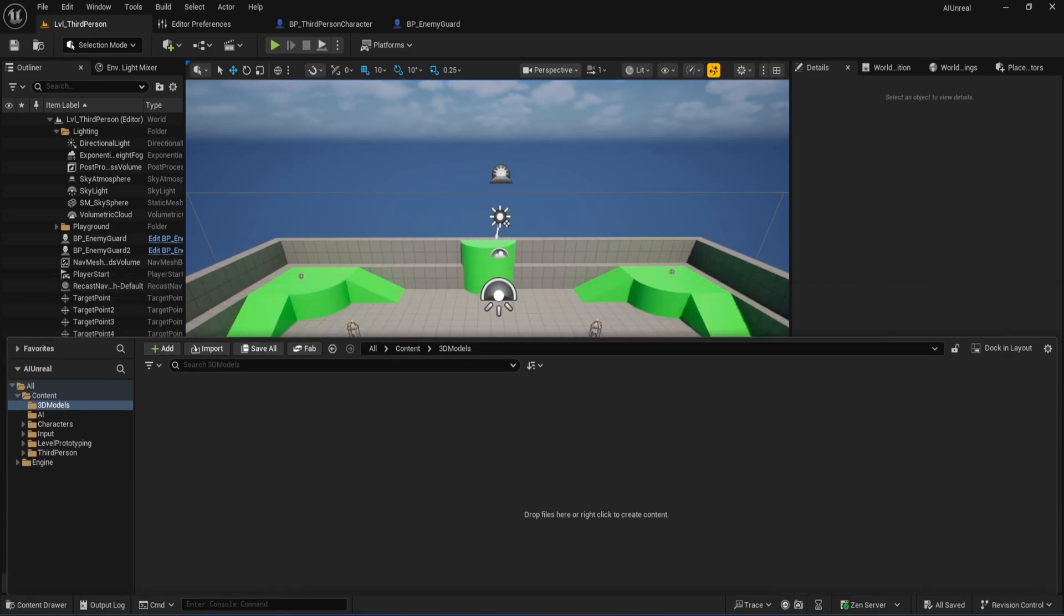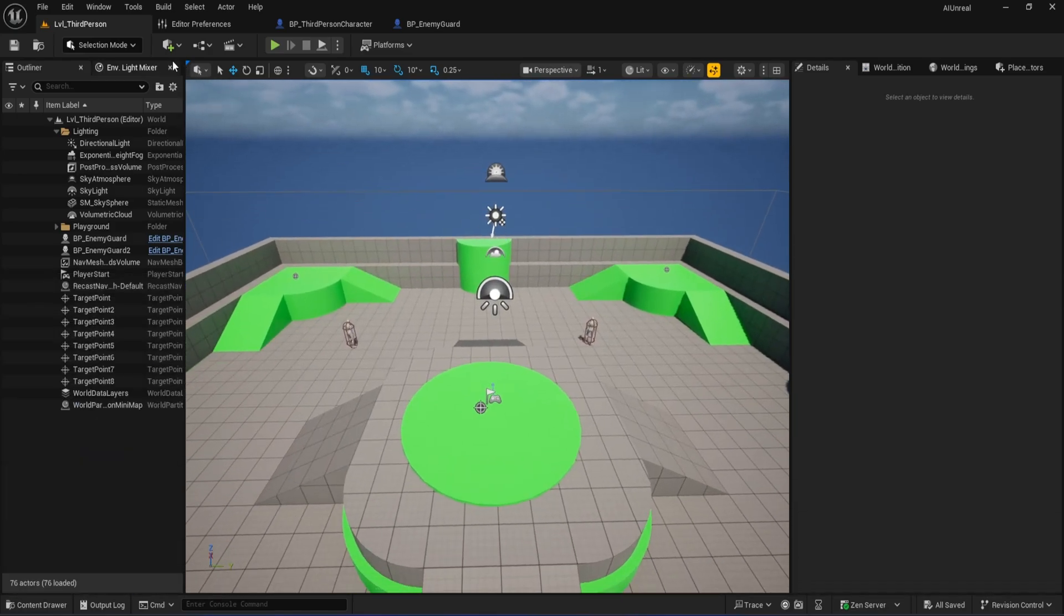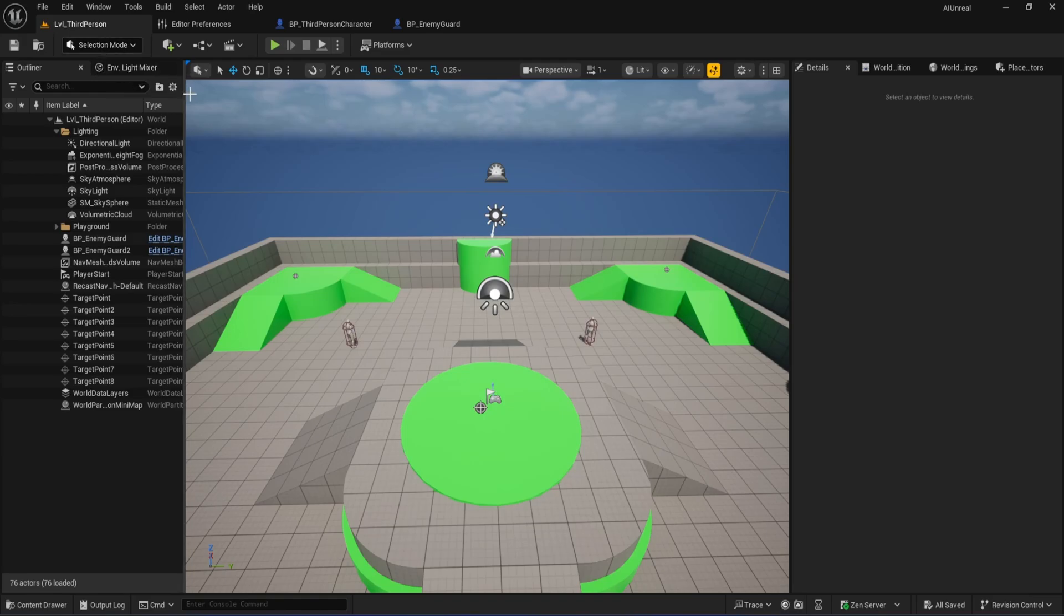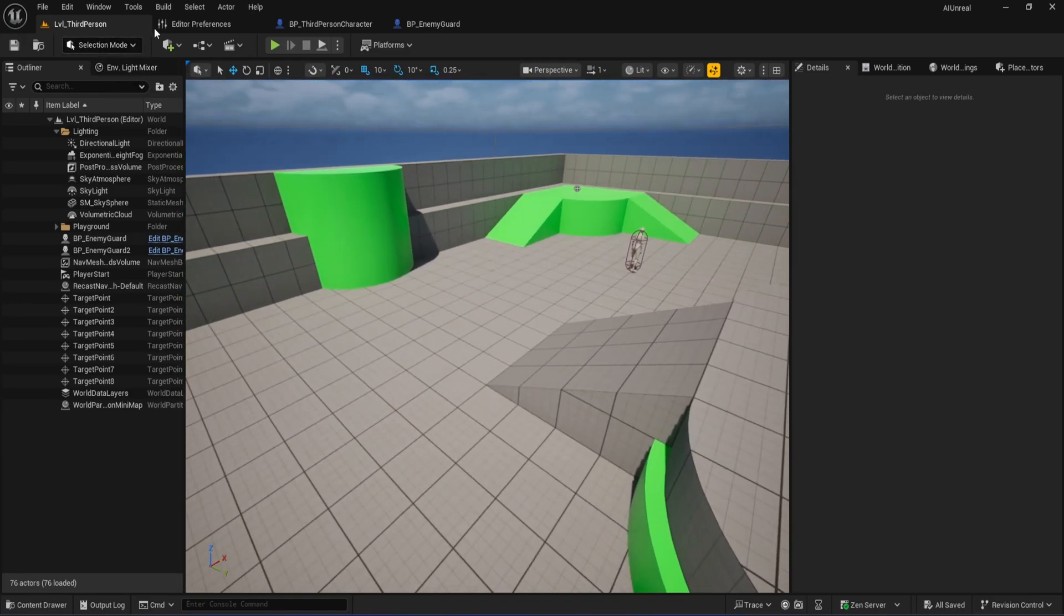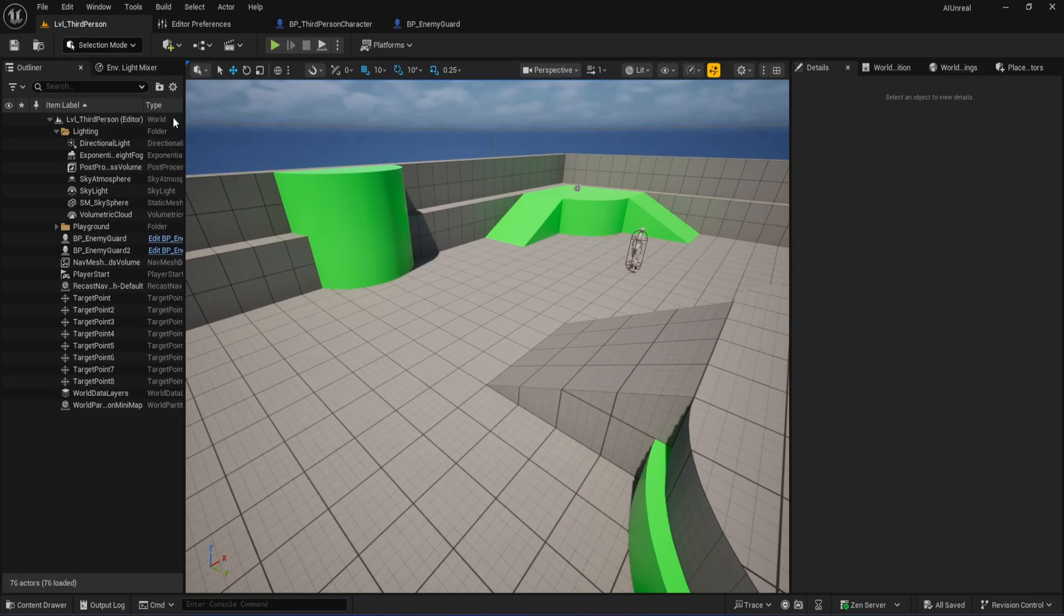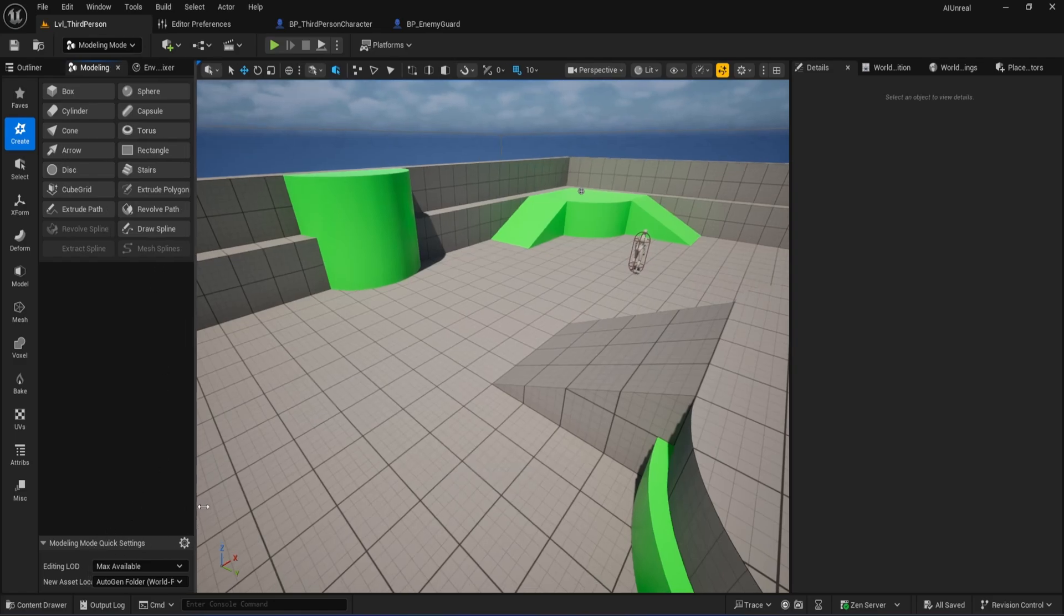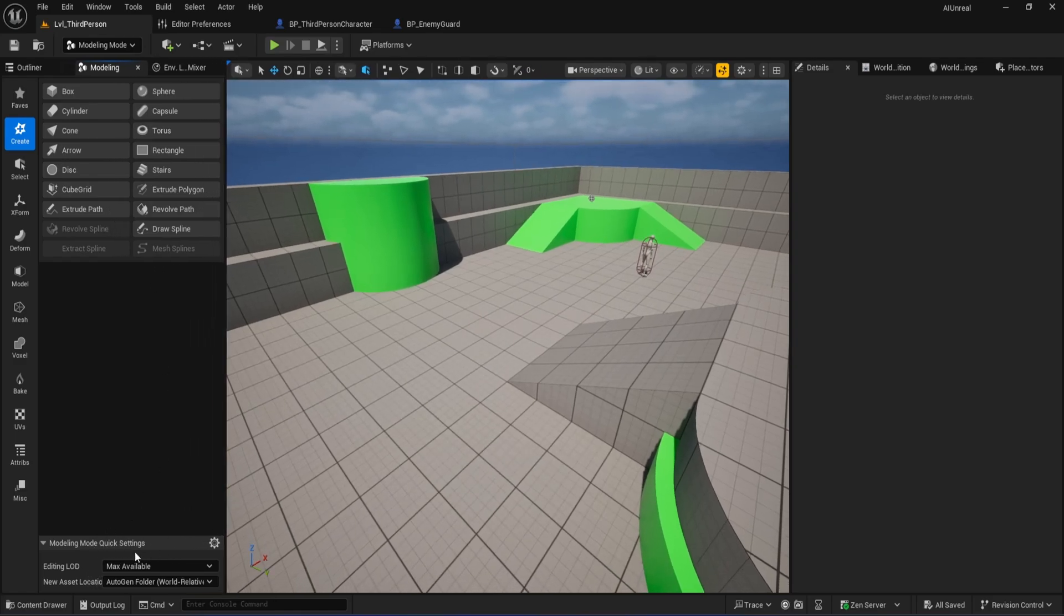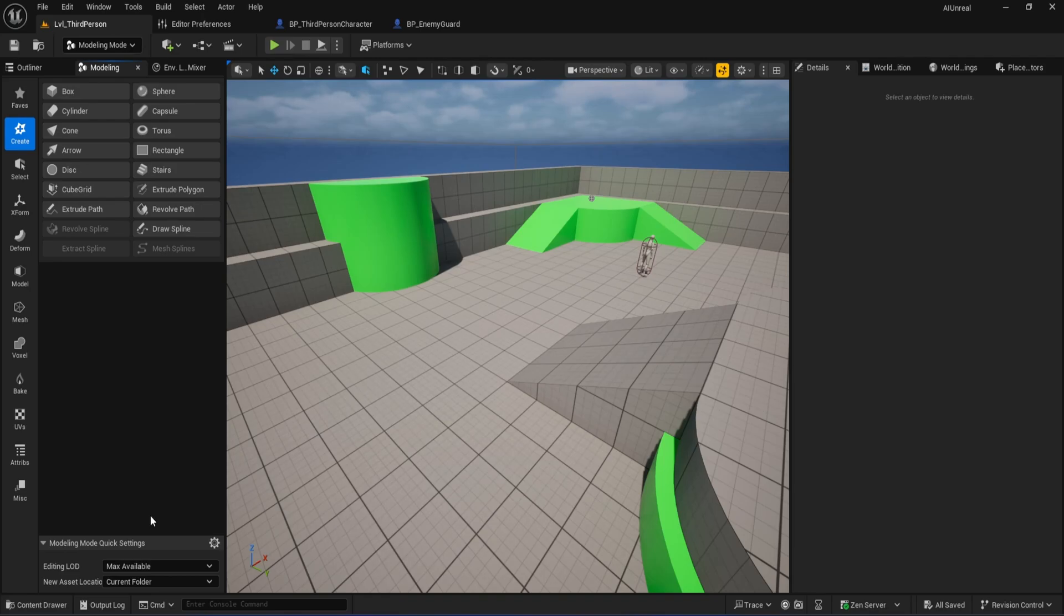Now, jump back to your main viewport. Make sure you're in your third-person level or whichever level you want to use for testing. At the top left, change the mode from Selection to Modeling. You'll find this in the toolbar, or you can just hit Shift plus 5 as a shortcut. On the left panel at the bottom, you'll see the Modeling Mode Quick Settings section. Find the drop-down labeled New Asset Location and change it to Current Folder. This way, any model we make is saved directly into the 3D Models folder we just created.